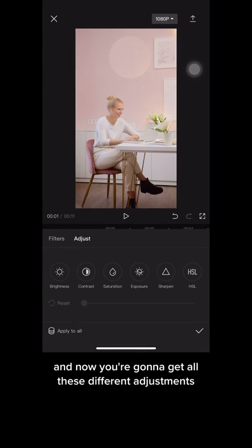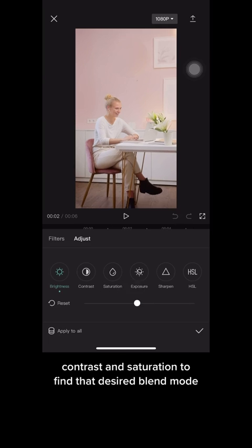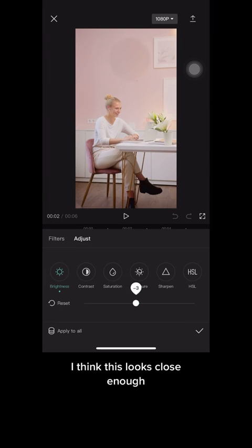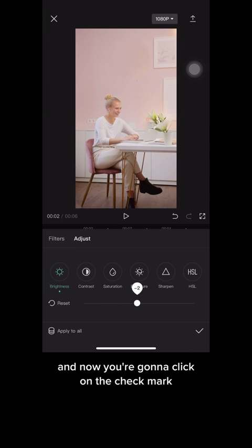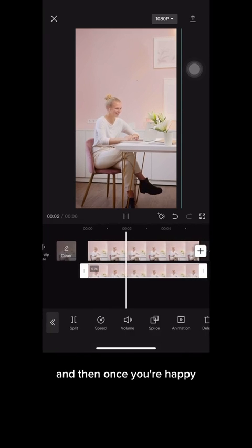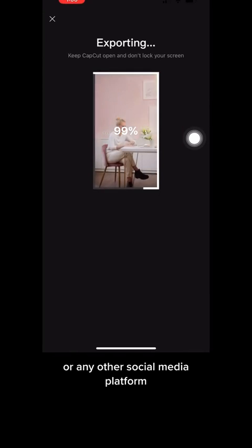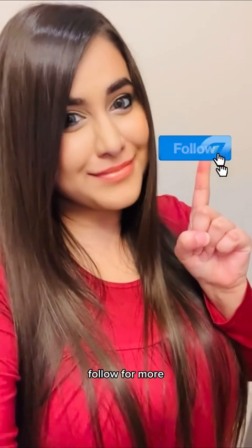Now you'll get all these different adjustments. Play around with the brightness, contrast, and saturation to find that desired blend. I think this looks close enough. Click the check mark, and once you're happy, export the video and share it on TikTok or any other social media platform. Hope this is helpful — follow for more!